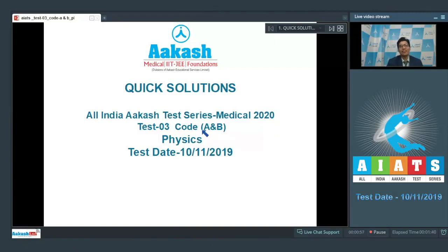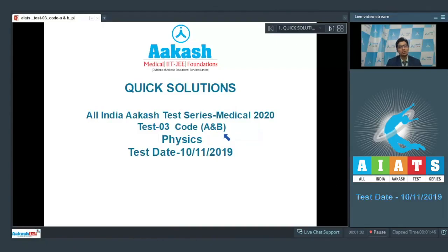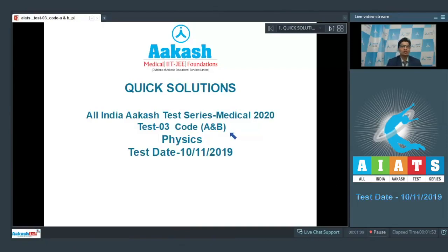Hello dear students, I welcome you all to the discussion on the quick solutions of All India Cache Test Series Medical 2020. We are taking code A and B of test 3, which was conducted on 10th of November 2019.